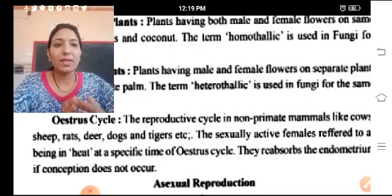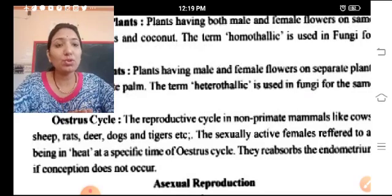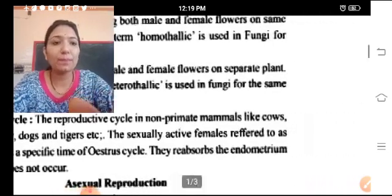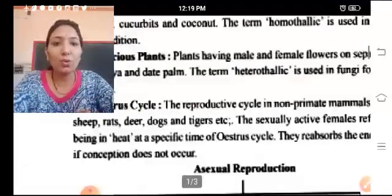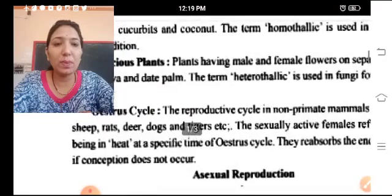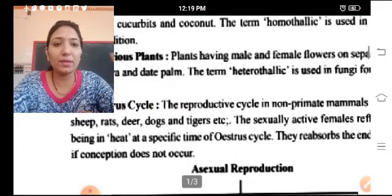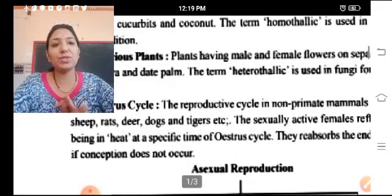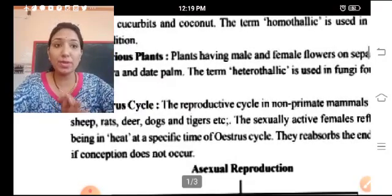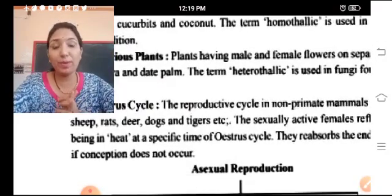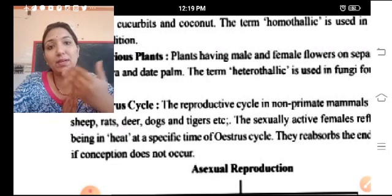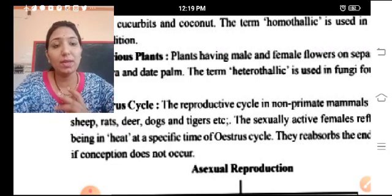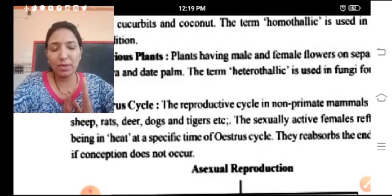The sexually active female refers to a specific time of the estrous cycle. Some changes occur in the female during that particular time.